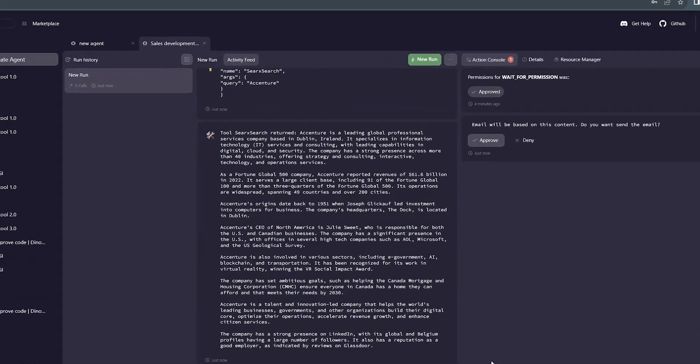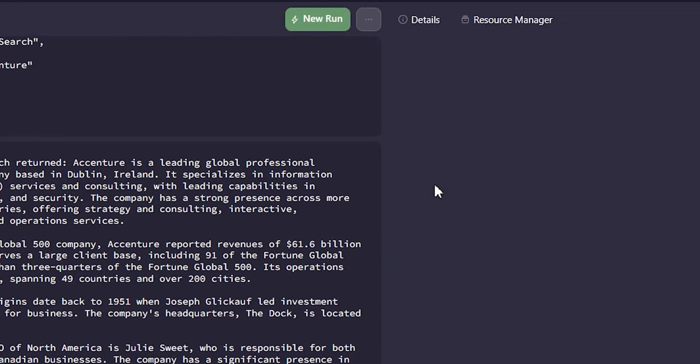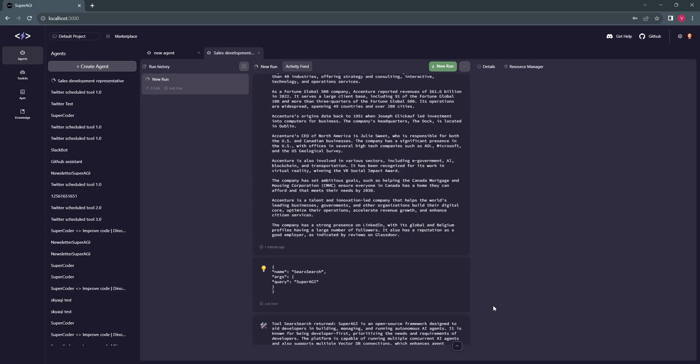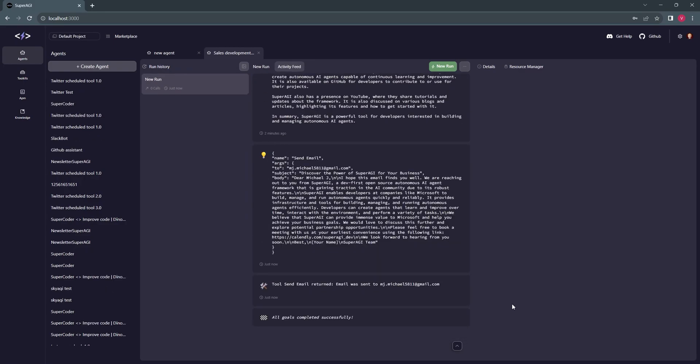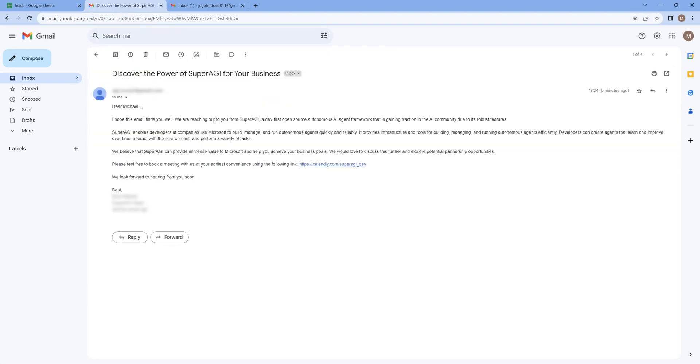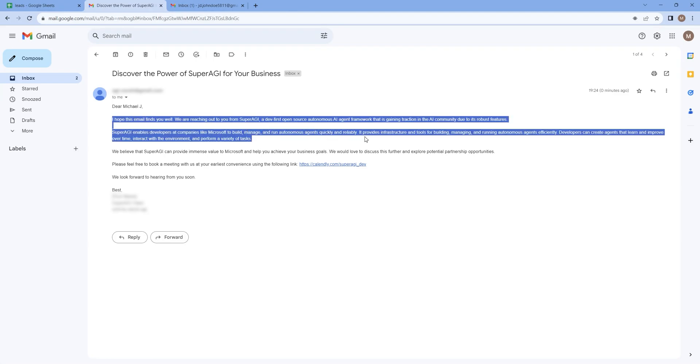The best part about using sales research workflow is that it always seeks your approval before moving ahead so that you can always ask the agent to modify the content. Now let's move to our inbox of email IDs mentioned in the CSV, and we can see that we have received the mail with proper information and a calendar link to schedule a meeting.